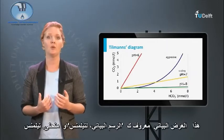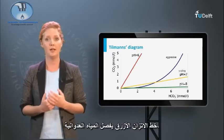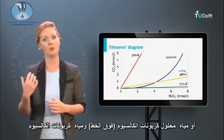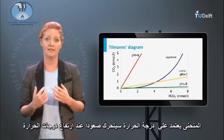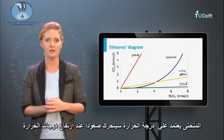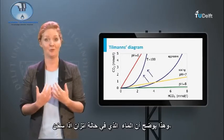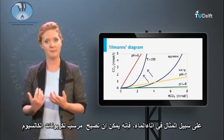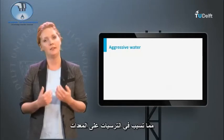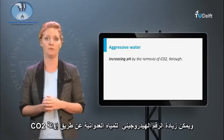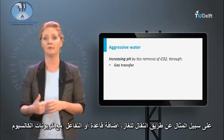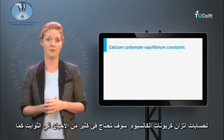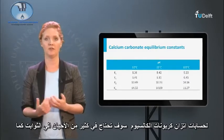The graphic presentation of this is known as Tillmann's diagram or Tillmann's curve. The blue equilibrium line separates the aggressive water — or calcium carbonate dissolving water — above the line, and the calcium carbonate precipitating water below the line. The curve is temperature dependent and will shift upwards at higher temperatures. This illustrates that when water in equilibrium is heated, for example in a water cooker, it may become calcium carbonate precipitating, causing scaling on the equipment. The pH of aggressive water can be increased by the removal of CO₂, for example by gas transfer, adding a base, or a reaction with calcium carbonate, for example during marble filtration.